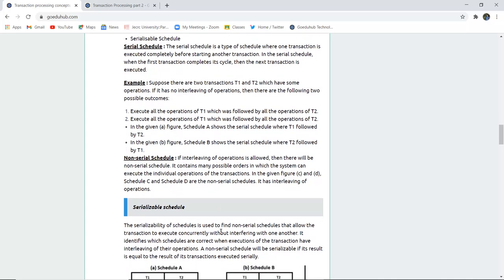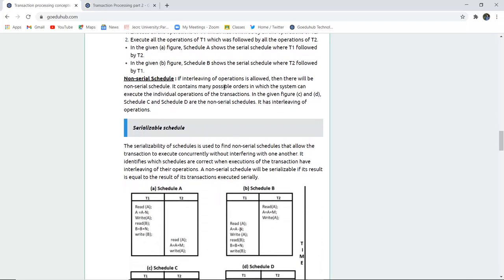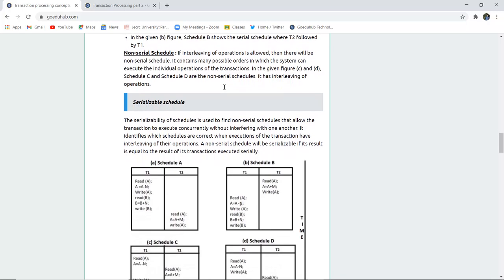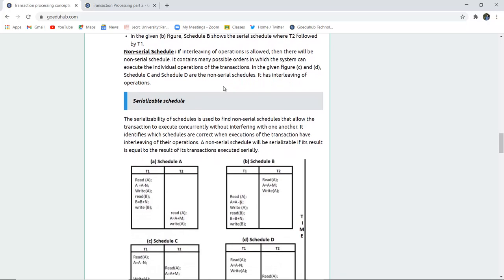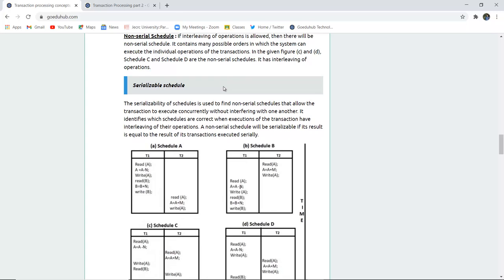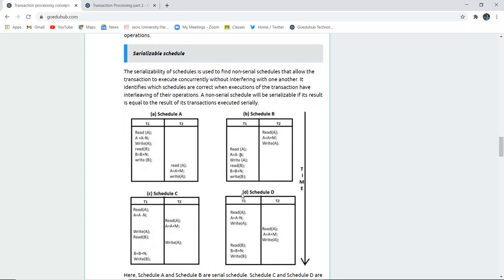A serial schedule is one where one transaction is executed completely before starting another — one after the other. When T1 is executing, T2 has to wait; T1 completes and then T2 begins. That is a serial schedule. In a non-serial schedule, interleaving of operations is allowed. It contains many possible orders in which the system can execute individual operations.